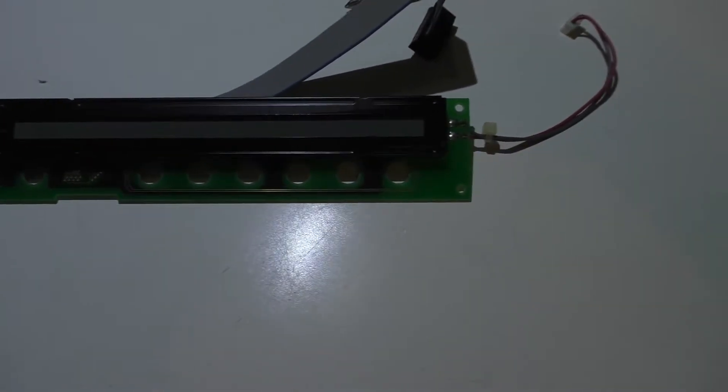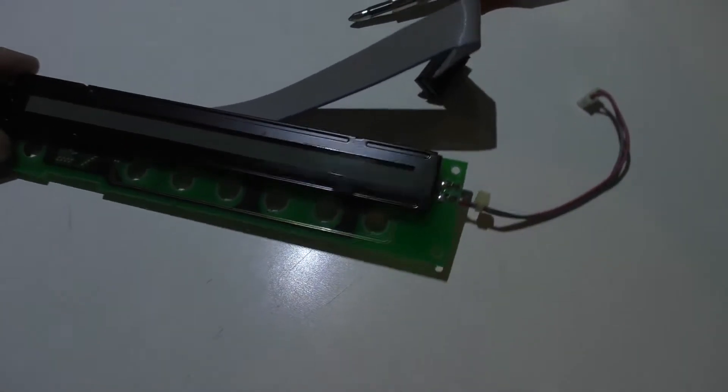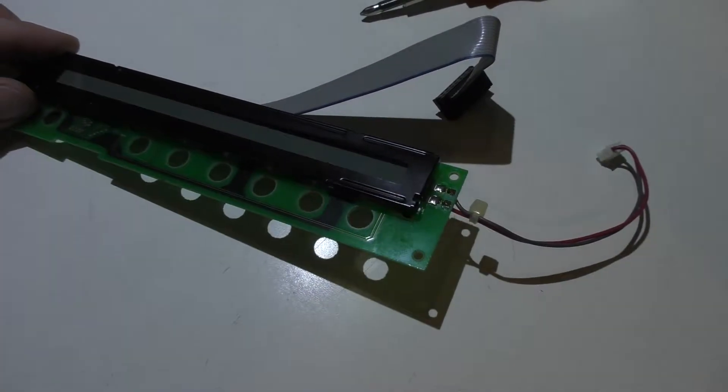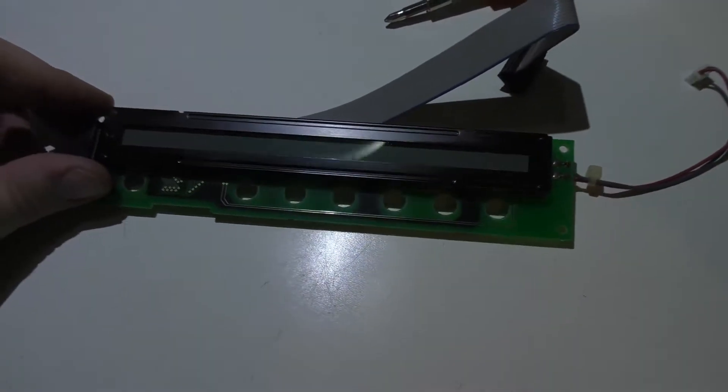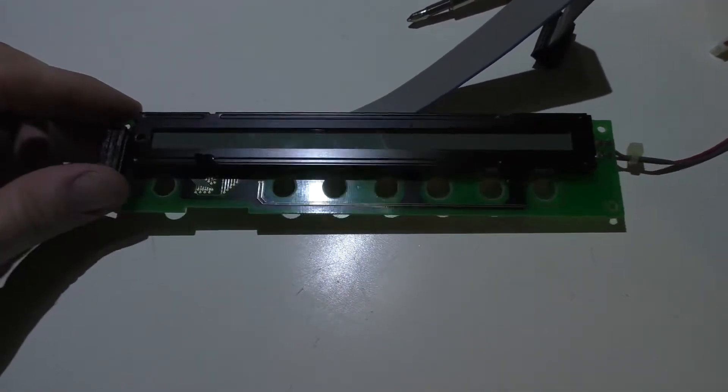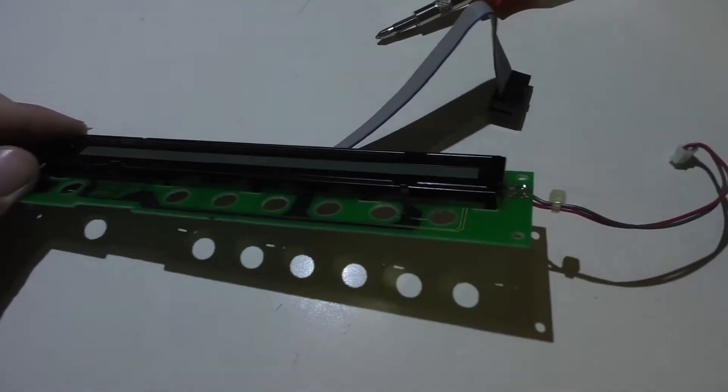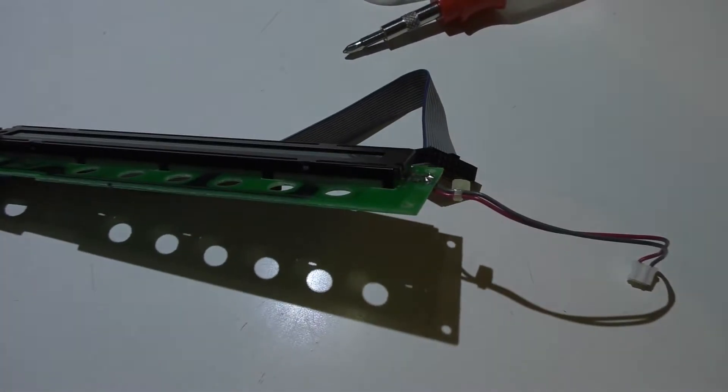Alright, and here's the unit out. Just basically undid all the screws to get to that point and undid all the connectors.